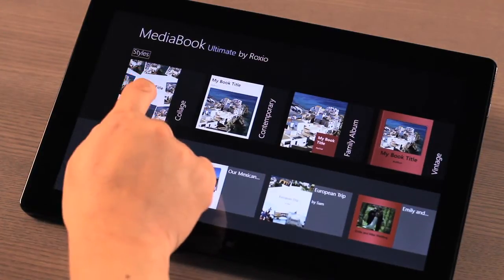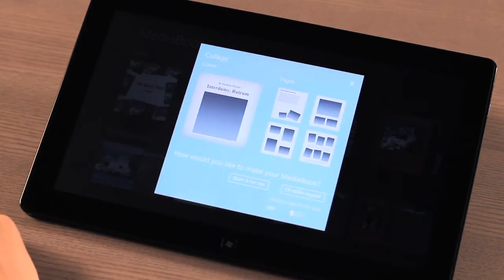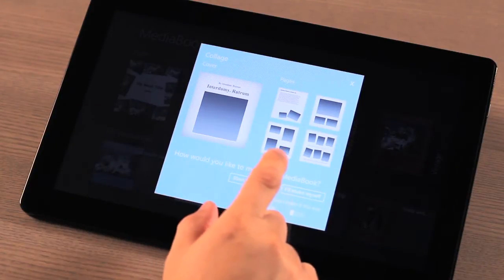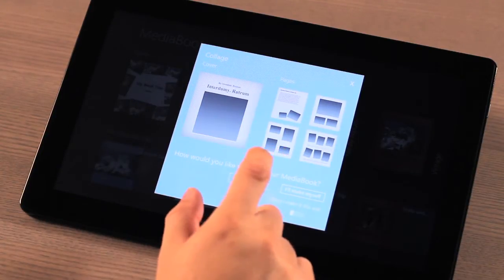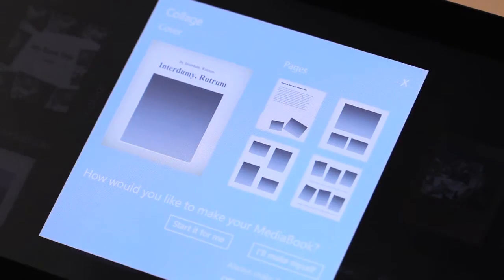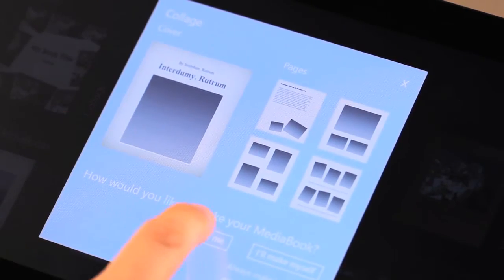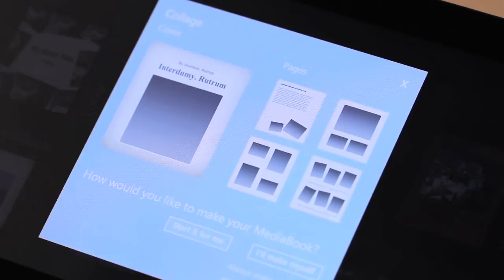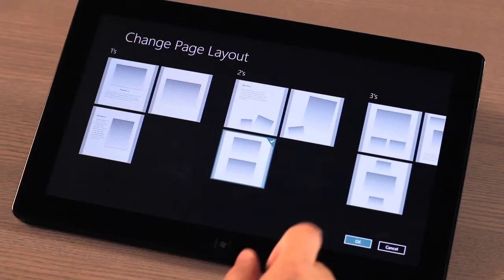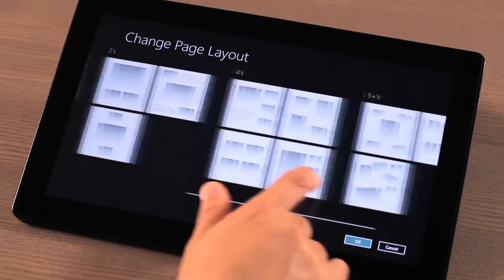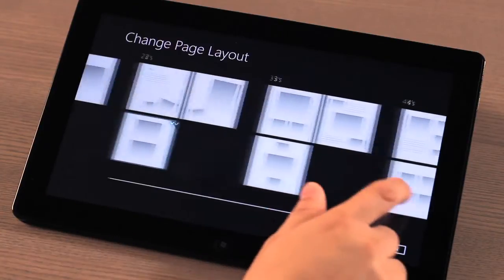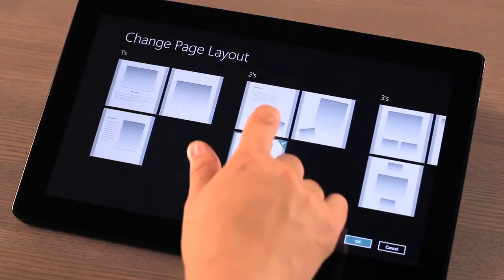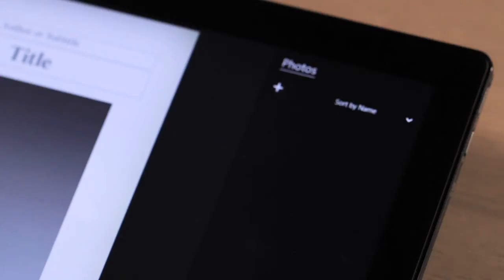After you have selected a template, MediaBook will present you with a choice on how you would like to create your book. You can choose to have MediaBook automatically start a book for you, or you can choose to have full control of each and every page. Don't worry if you choose to have MediaBook automatically start the book for you. You can always go back and adjust individual pages to suit your taste and needs after the fact.